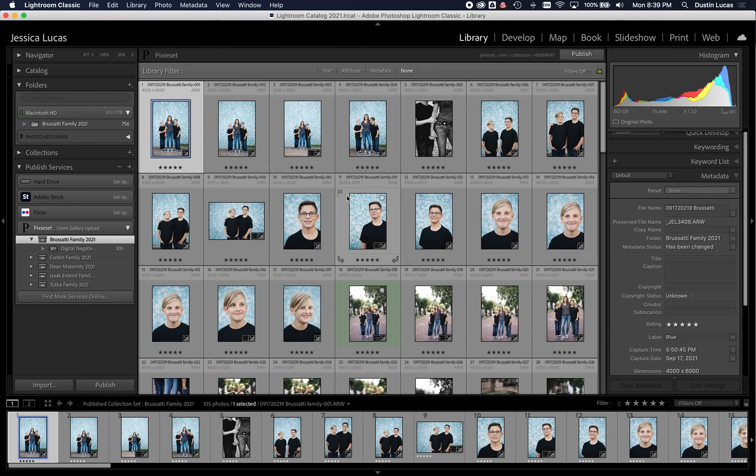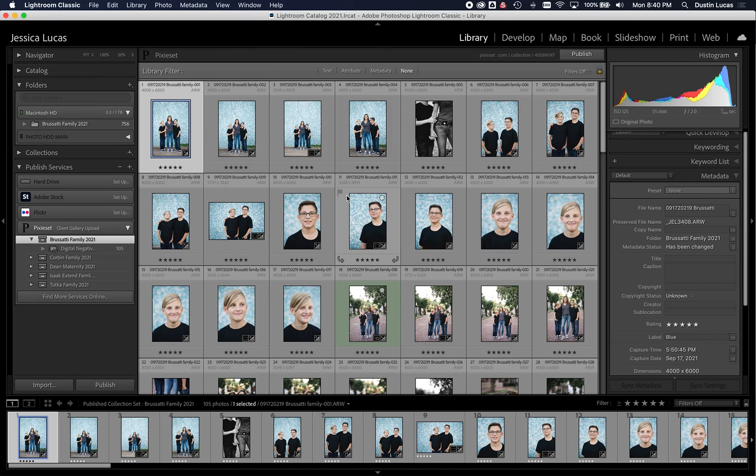So keep it simple. Rename in Lightroom, publish directly to Pixie Set, and make life easier. So hopefully this gave you a better way or faster way to deliver your images. And of course, if there's a plugin for your online gallery, there's no reason not to use it. Hope you guys enjoyed this article. Take care.